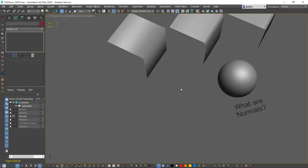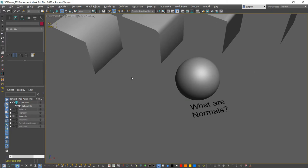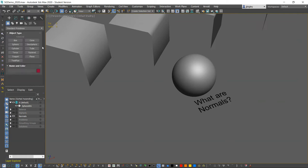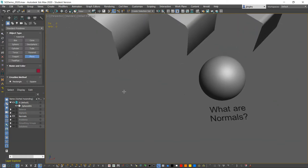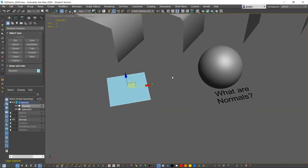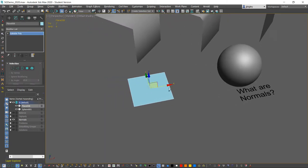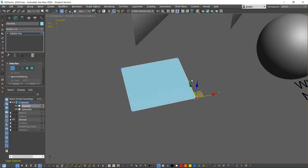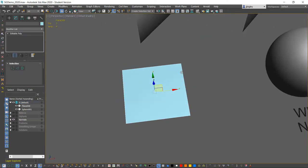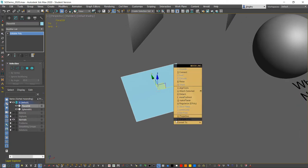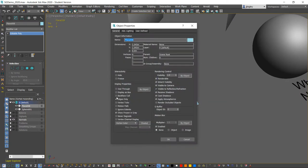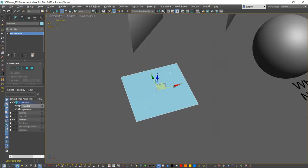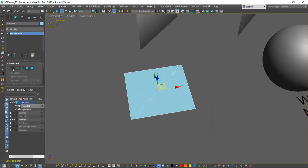But we're going to start with, if I say normal map, you don't even necessarily know what that is. So we're going to break it down from the very beginning, talking about polygons and basic 3D application theory. If we just create seemingly a single polygon here and convert to editable poly.